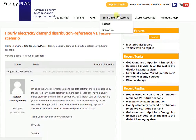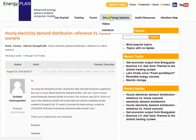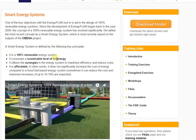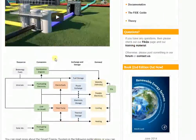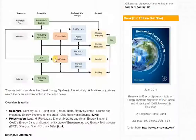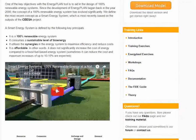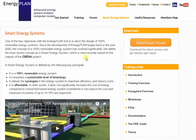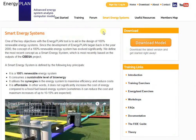Next we have the Smart Energy Systems tab. This gives the framework for which the Energy Plan software was developed around. The Smart Energy Systems concept talks about how we can transition from a fossil fuel to a 100% renewable energy system. You can go and watch a high-production video about the Smart Energy Systems concept, and you can also download literature like a book and journal articles describing the concept in more detail.